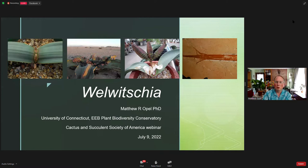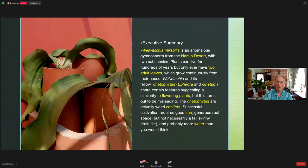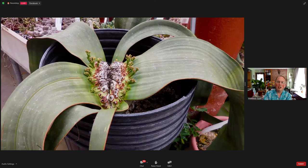My topic today is Welwitschia mirabilis, a highly unusual cone-bearing plant — a gymnosperm from the Namib desert in sub-Saharan Africa, specifically the southwestern part in Namibia and Angola. My executive summary covers everything we'll go over during the talk. I'll discuss Welwitschia and its habitat, how it was named, its taxonomy, a fair amount about its evolution and relatives, and a little bit about cultivation at the end.